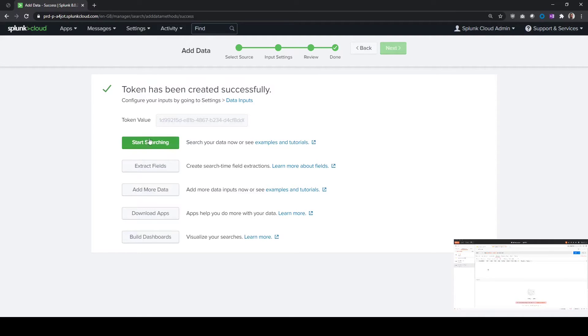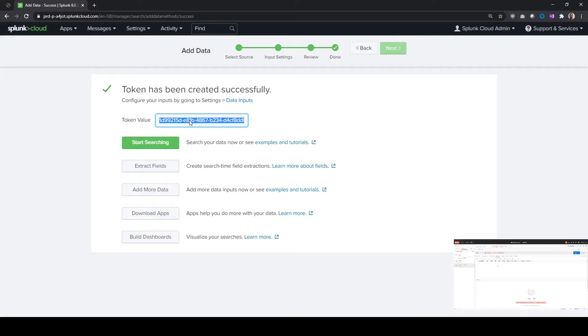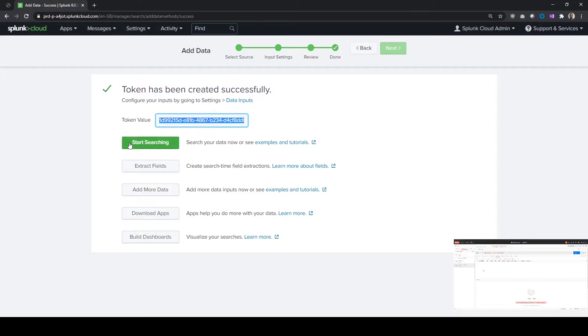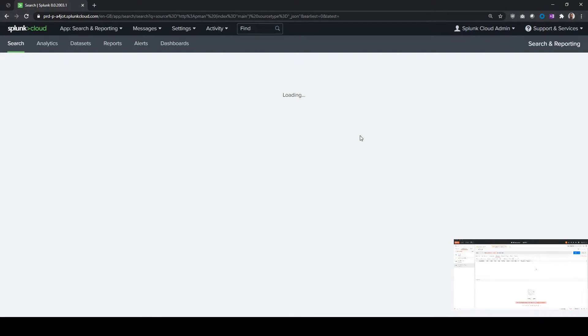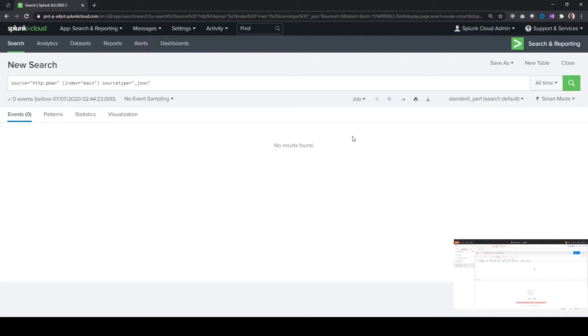Now we can start searching, but the first thing we want to do is copy this token here. This is our token for the HTTP event collector to give to Postman, and then we're going to click start searching. Obviously there'll be no events yet because we haven't sent any from Postman, but we'll come back to the screen shortly and run some tests.